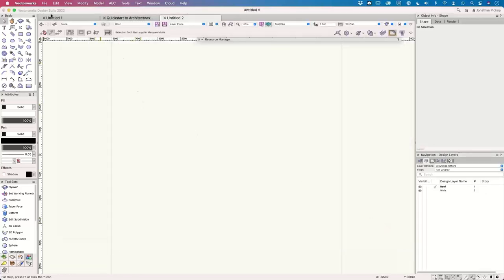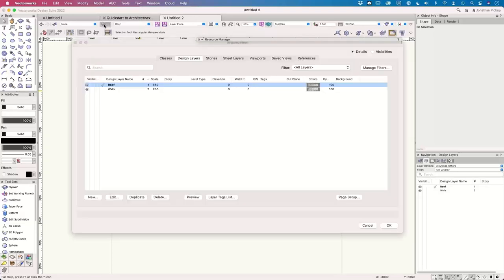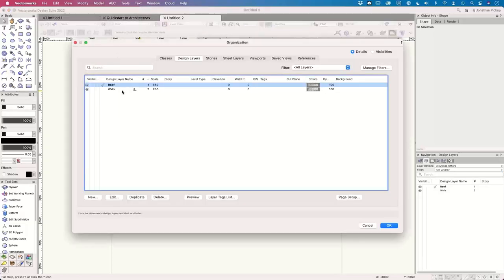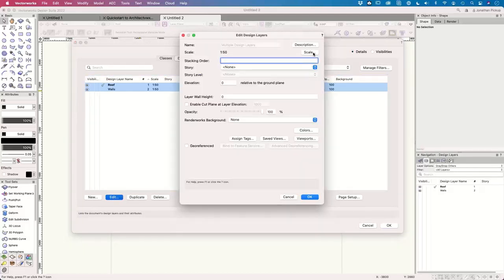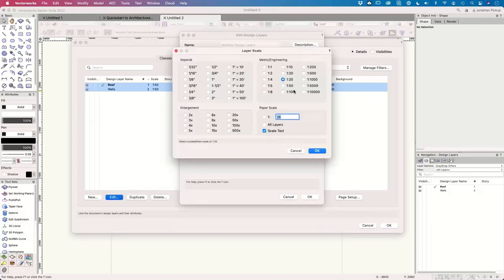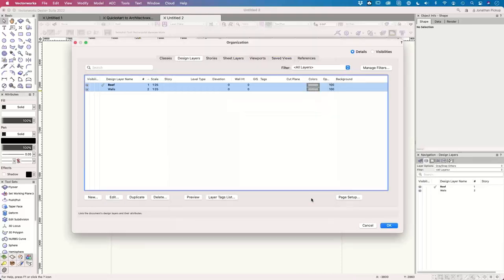Let's get started. We're going to set an active layer scale — I'll right-click, the quick way. Although if I've got two layers it's probably easier to select them both and edit those. Since it's a really small building, I'm going to make them both 1 to 25 scale, which is more of an engineering scale.